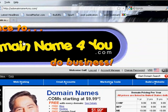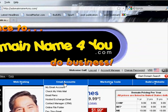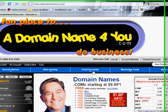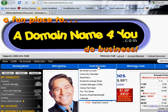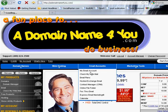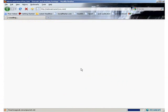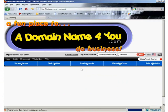So we are here at adomainname4you and the first thing we're going to do is sign in, which I've already done so you can see that welcome Gail. We're going to go into email accounts, my email account, and we click on that and that will take us through to the email account section.